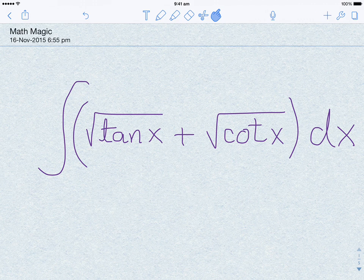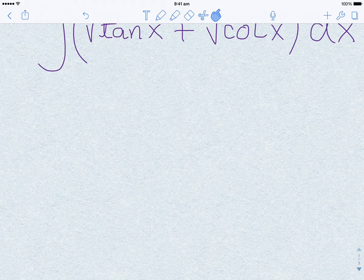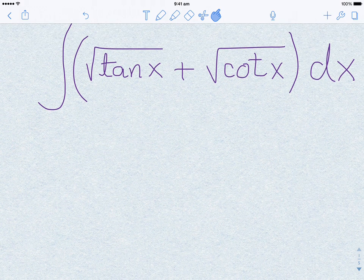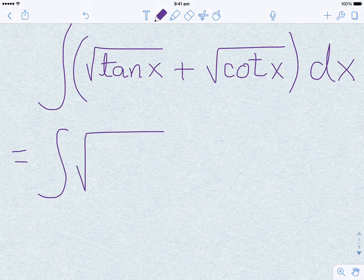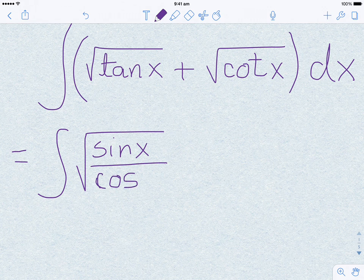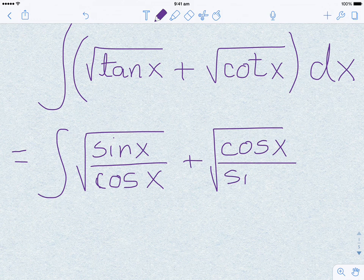I hope everyone is familiar with the definition of tangent of x and cotangent of x. The tangent is the ratio of sine by cosine. So this integral becomes: integral of square root of sine x over cos x plus square root of cosine x over sine x, and of course we have the dx at the end.